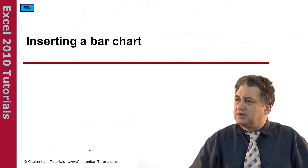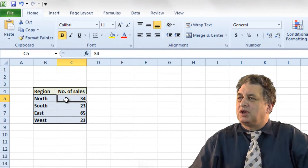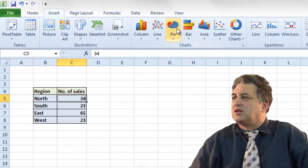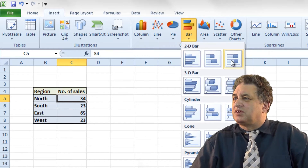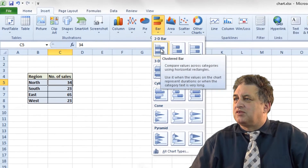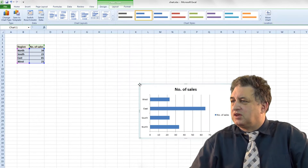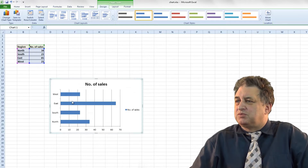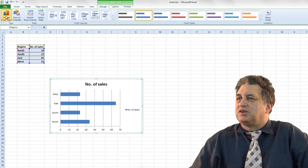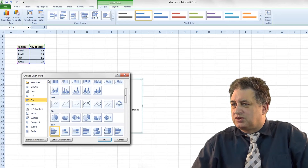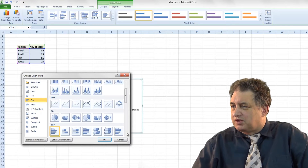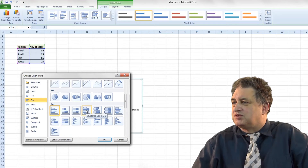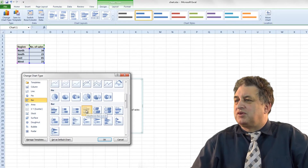Inserting a bar chart. If we click within the data here and then go to Insert, Bar, and select the type that you want — I'll select the first item first. Just move that over here. So that's your basic one where each bar represents the data. If I don't like that I can click on Change Chart Type and there are various bar types I can select from — for instance a clustered bar in 3D.